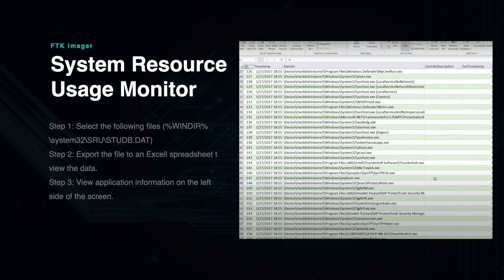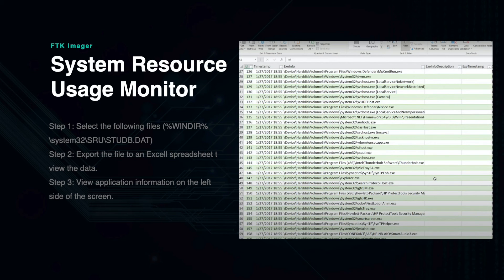For example, with this resource, you will be able to determine which internet networks the device has historically connected to, which can be used to place a certain individual at a certain location and time, which is highly useful in an investigation.